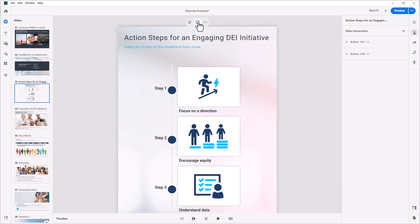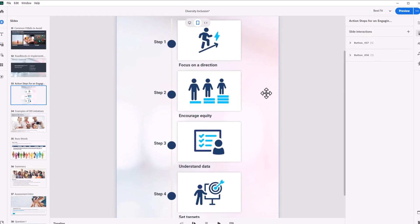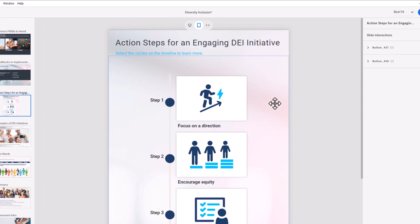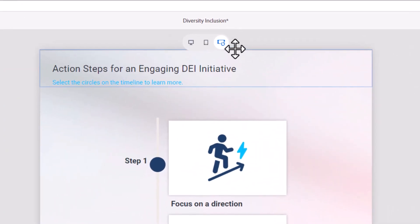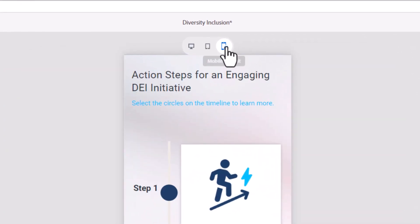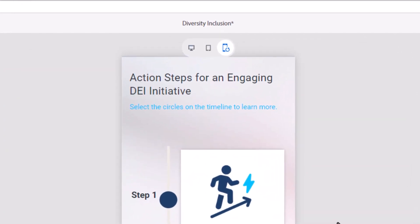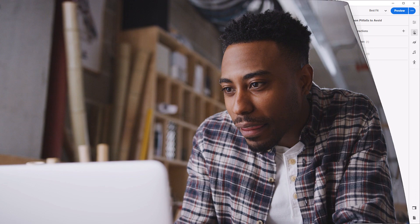Every project you create with the all-new Adobe Captivate is designed to fit and reflow onto desktop, tablet, and mobile devices automatically. No matter what sort of device your learners use to experience courses, they will easily be able to see and interact with the e-learning content that you create.